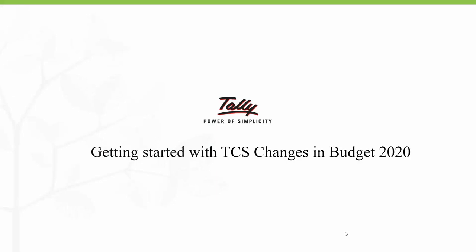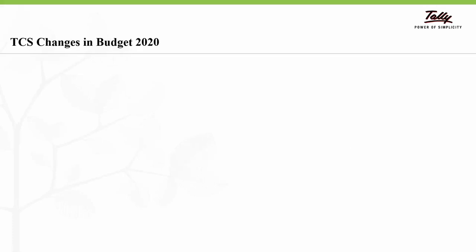Hello everyone, in this video we will be seeing how to get started with TCS changes in Budget 2020 in Tally ERP 9. Setting up TCS in Tally ERP 9 is a very simple three-step process.